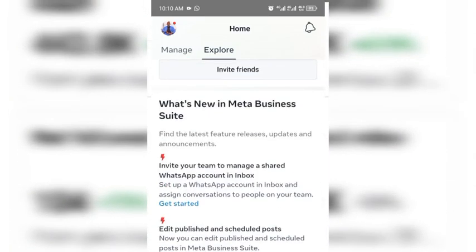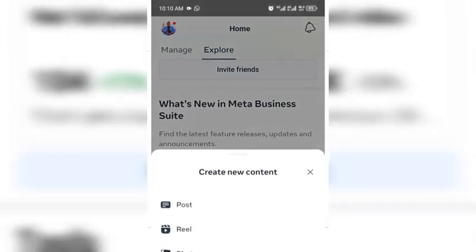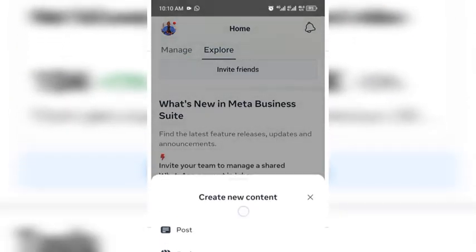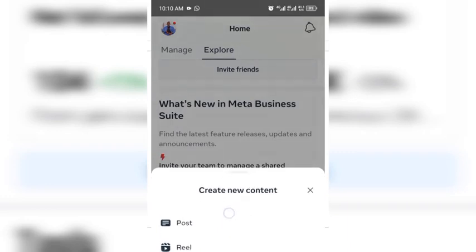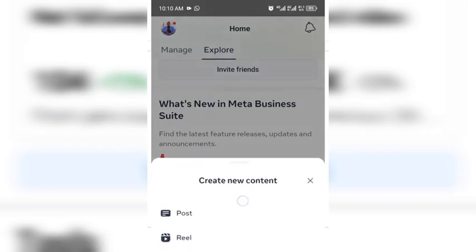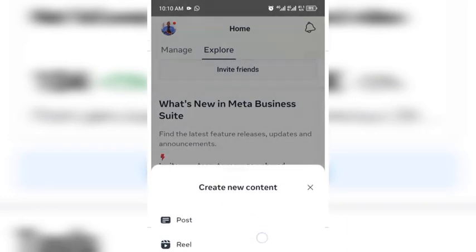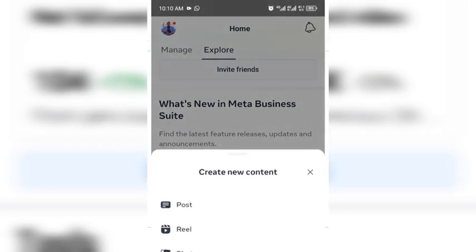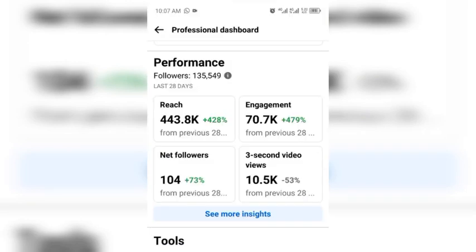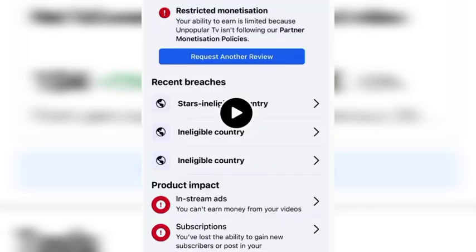I had to do this video quickly because many people have been complaining. So send your videos to your admins and tell them to post for you. Once they post one, two, three videos, your page will be monetized again and the ineligible country problem will be solved.